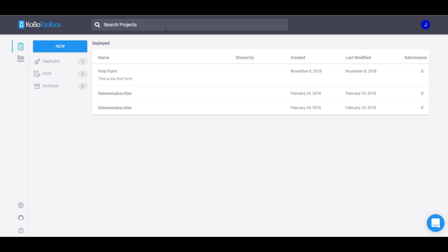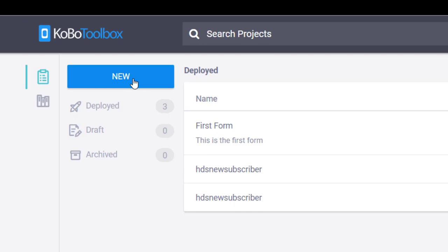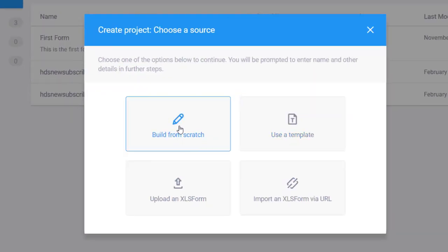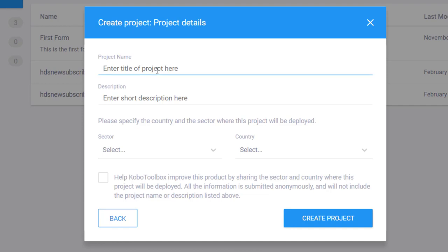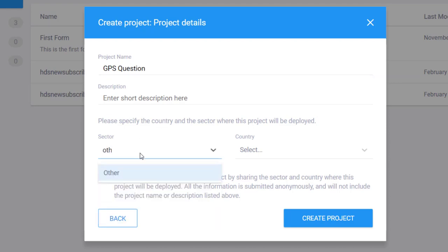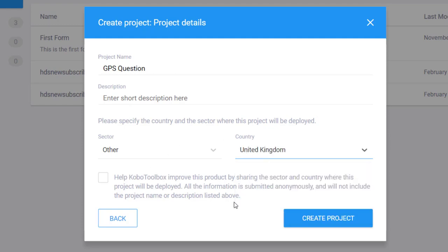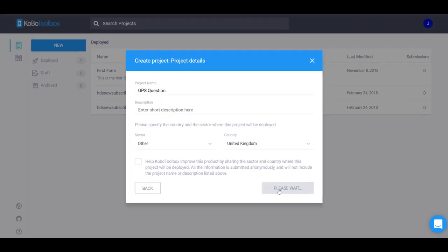I'm on my main screen within my Kobo account. I'll click New — I want to build a new project from scratch. I'll title my project 'GPS question', leave the description blank, set the sector to Other and country to UK, and then create the project.